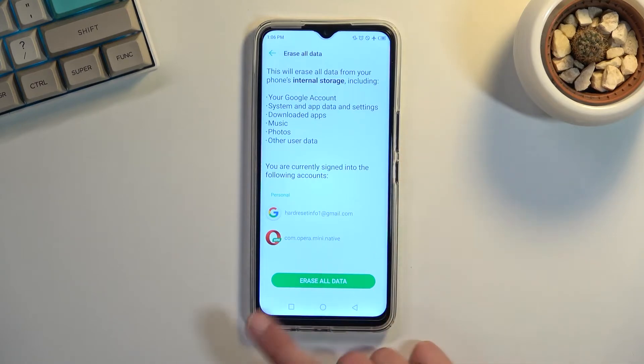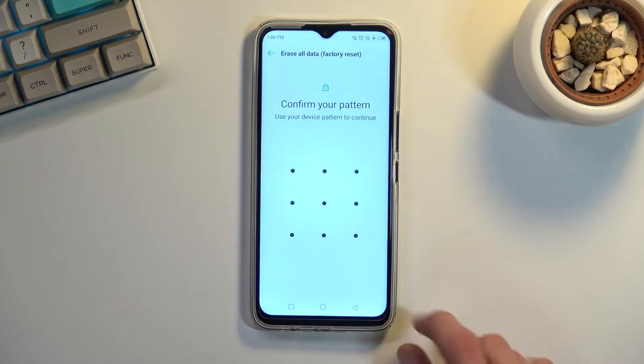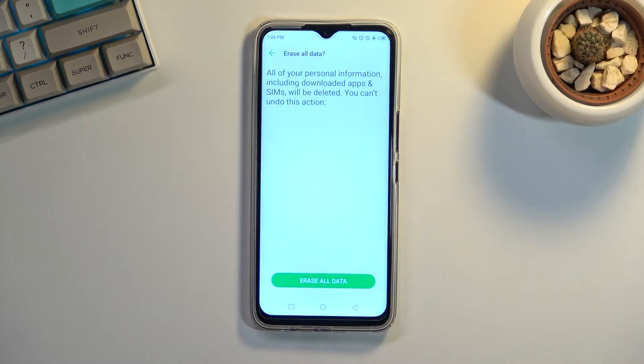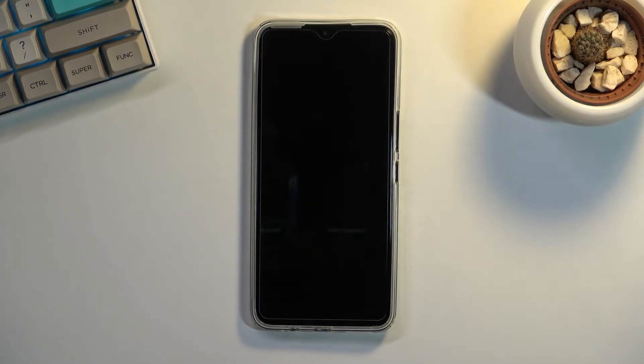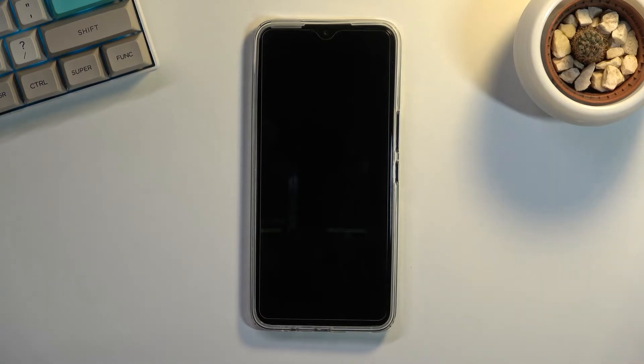From here I'm gonna select erase all data. Now I do have a pattern set so I need to confirm it right here and then erase all data once more, and this will now begin the process. This will probably take about five minutes or so, hopefully less to finish up, and once it has we should be greeted with the Android setup screen. So I'll be back once that's visible.